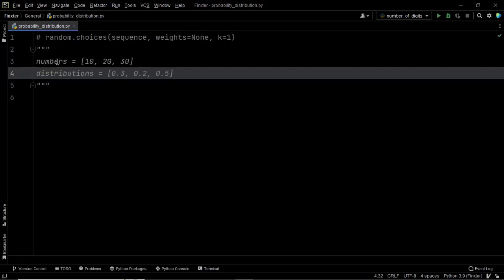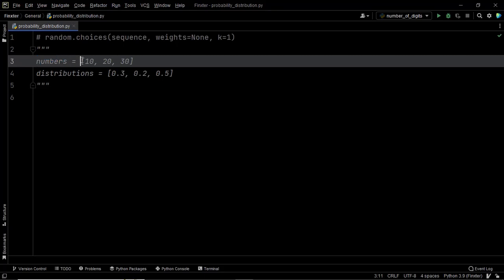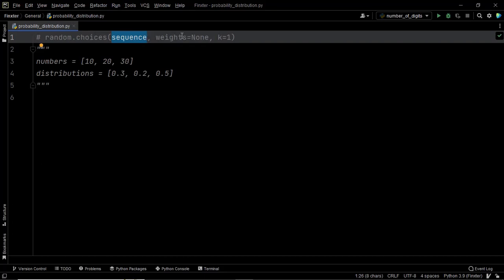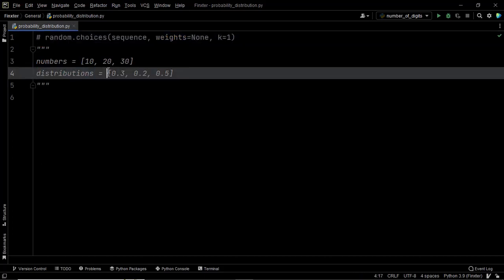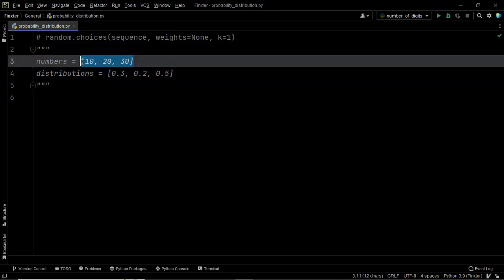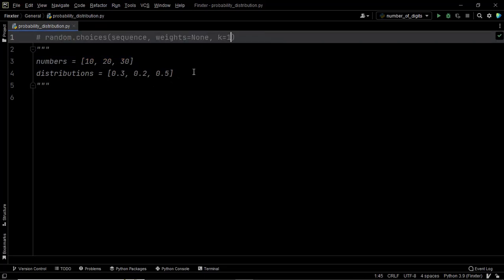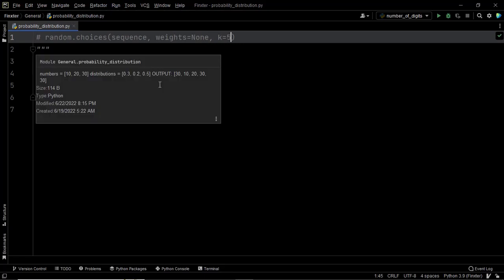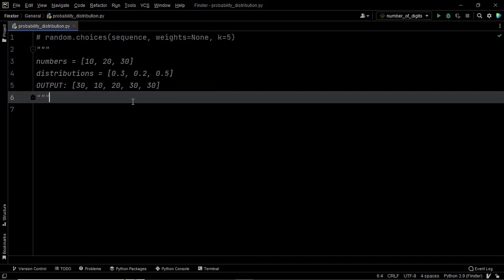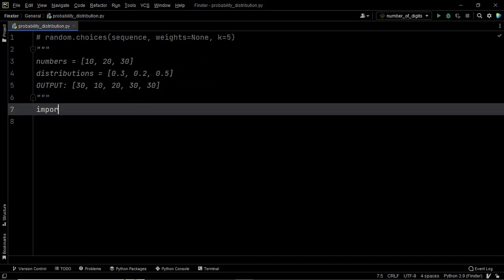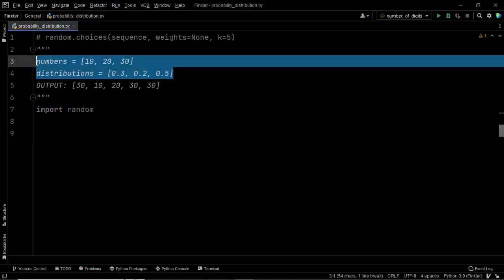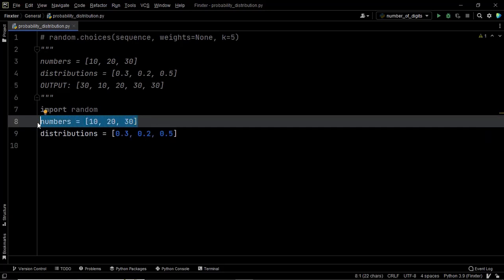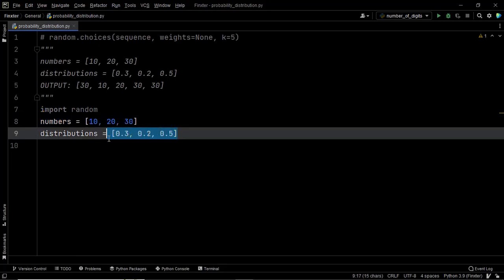We pass the list numbers as the sequence within the choices method. Then we specify the weights parameter by passing the list distributions, which represents the relative weights of each element in the list numbers. Finally, we set k to 5 since we want the output list to consist of 5 elements — that explains the solution.